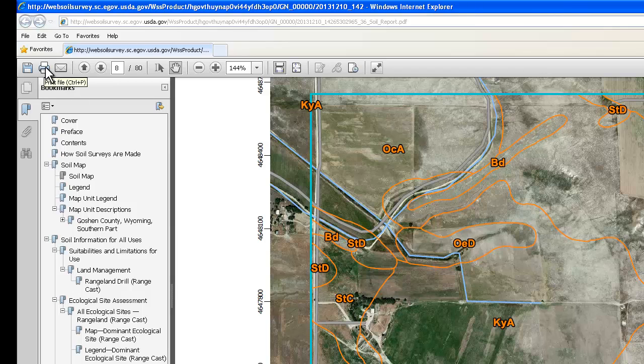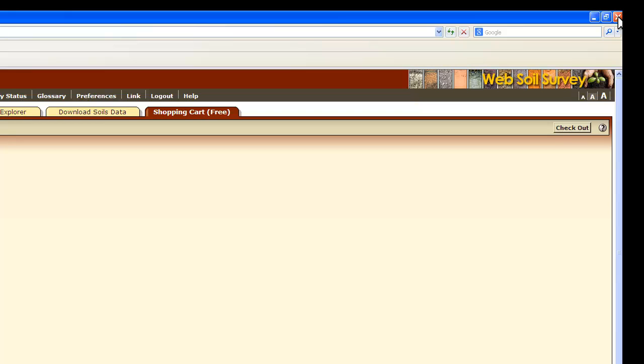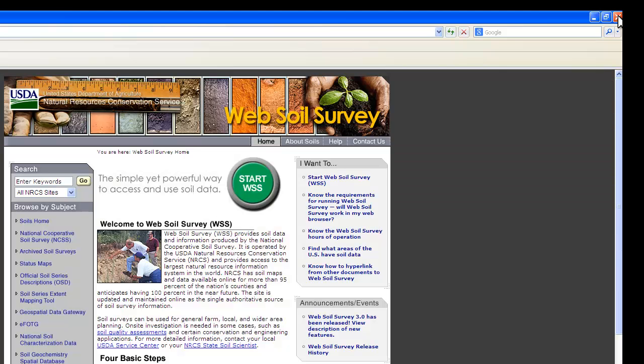You can also print this out if you so choose — just remember that it usually is fairly lengthy. Once you have finished, you can close your browser windows and you are done. I hope this tutorial has been informational and helpful, and I encourage you to use Web Soil Survey. This has been Ashley Garles with the University of Wyoming Extension. Thanks for watching.